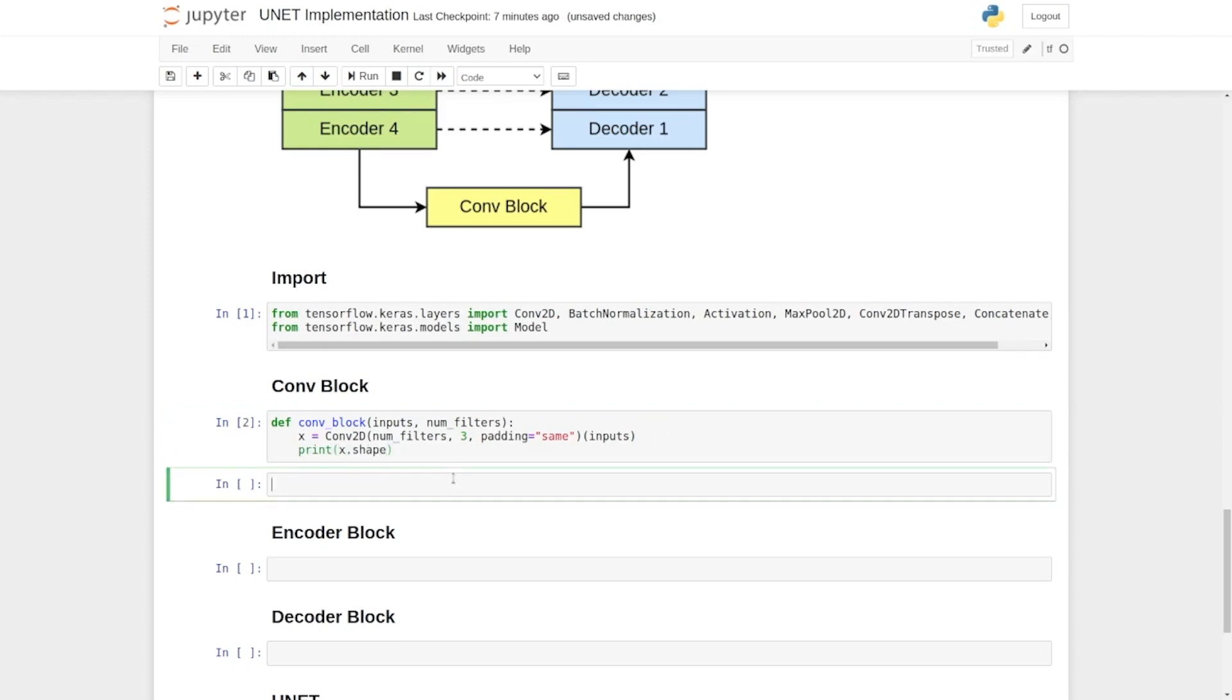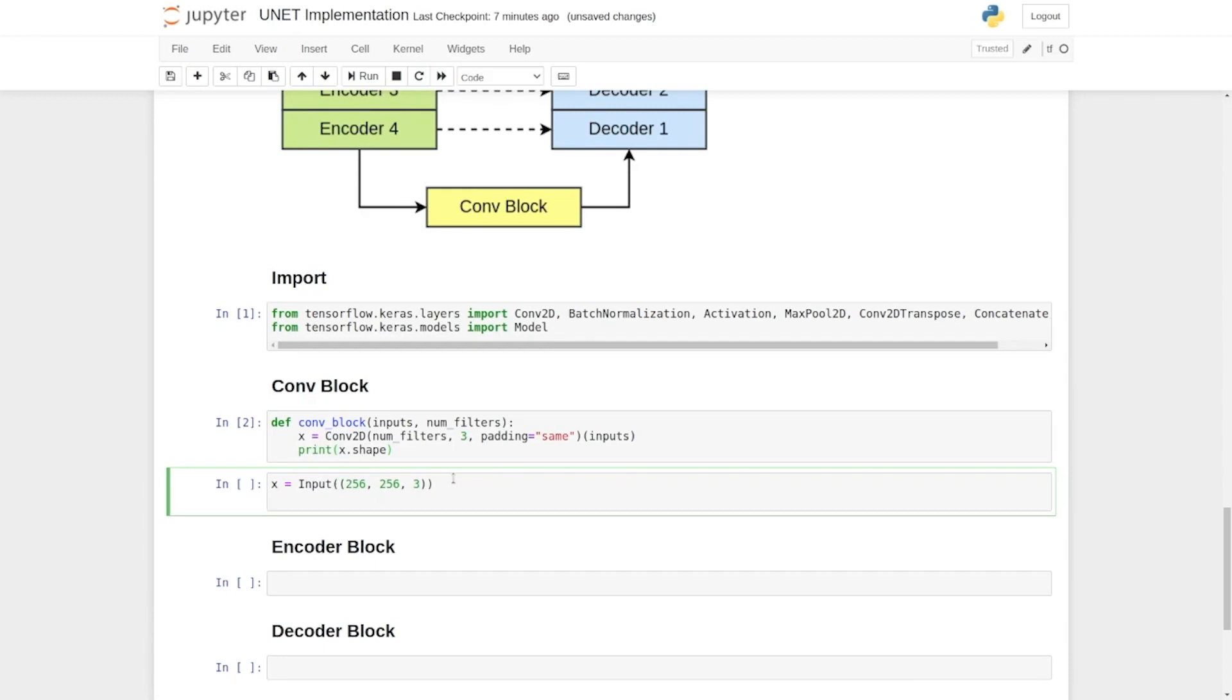Now we're going to have an input, say x, with a specific shape which is a tensor. Now we're going to call the conv block with this input and we will execute it.